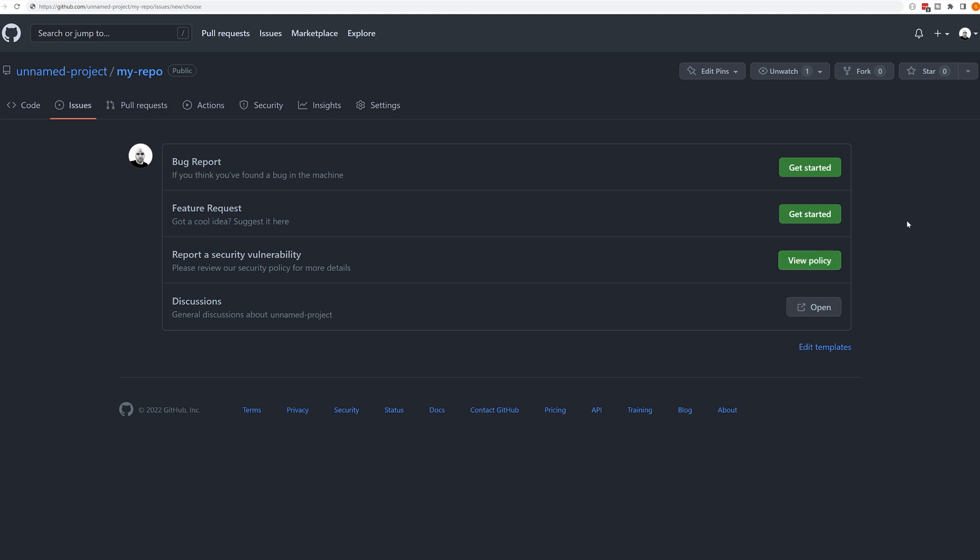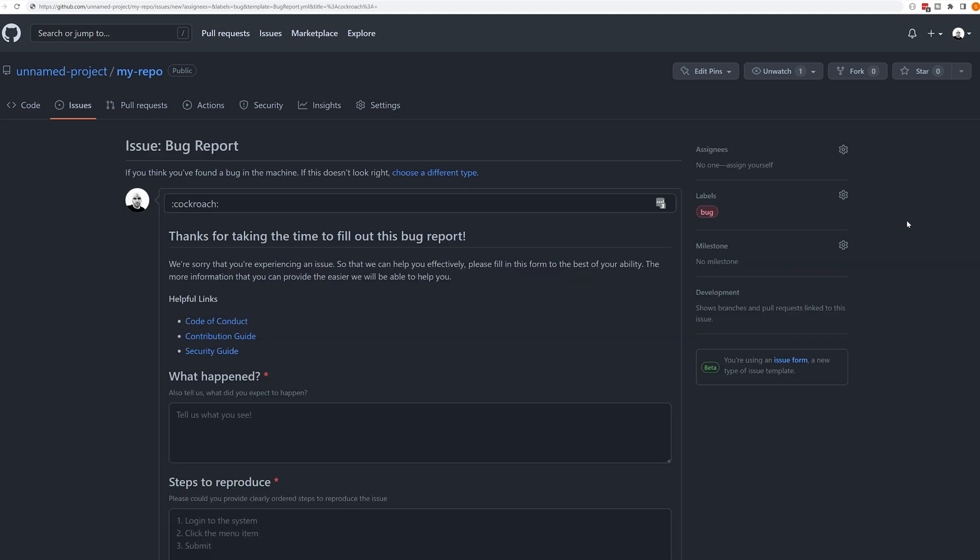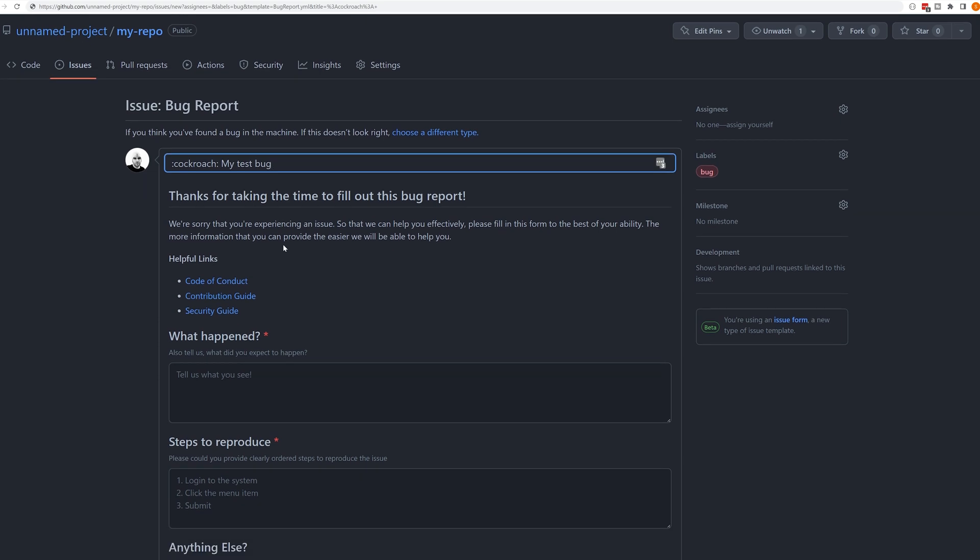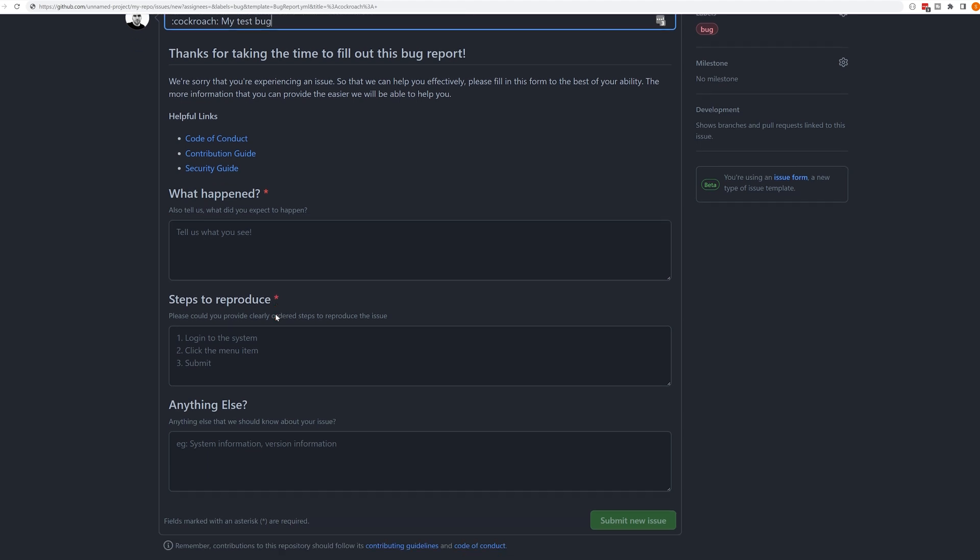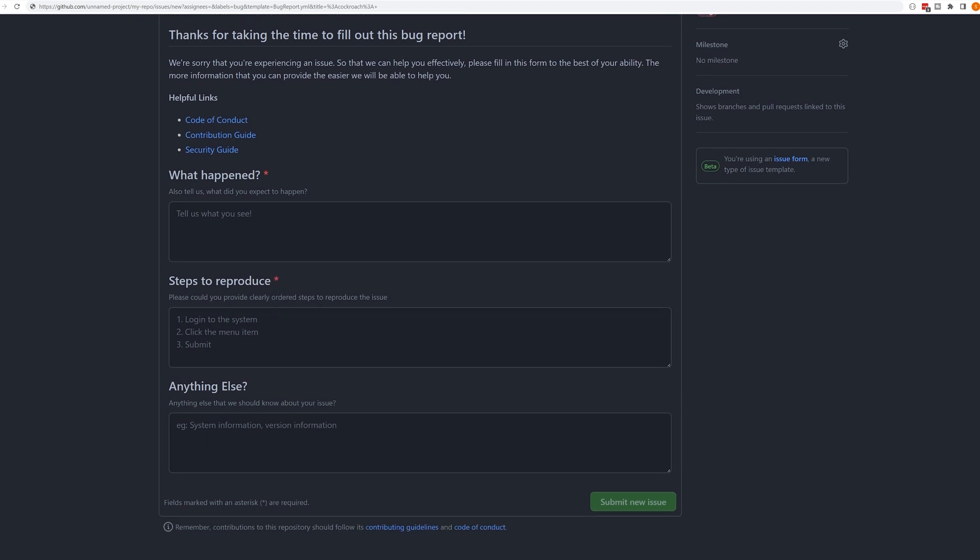So let's take a look at the first one and how I've got it set up. This is our bug report. First thing we do is we say to the user, thank you for taking the time to report the bug. I'm sorry that you've had this issue. As per normal, users can fill in the title so I can say, my test bug. We can provide them a set of handy links should they need it. And then we provide them clear text boxes to provide information about what happened, what the steps are to reproduce, and anything else that we should know.